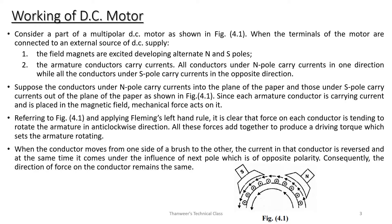Next, working of a DC motor. Consider a multipolar DC motor. When the terminals of the motor are connected to an external source of DC supply, the field magnets are excited, developing alternate north and south poles.